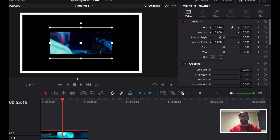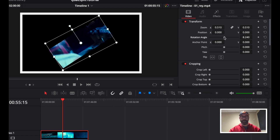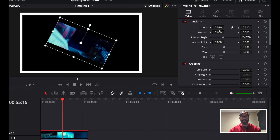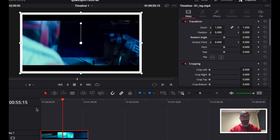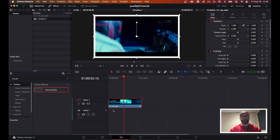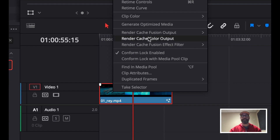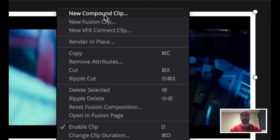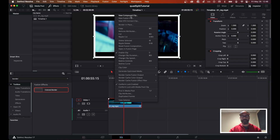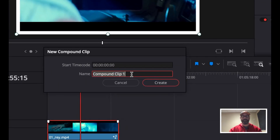I can rotate the footage, scale it, and position it, but the border's not changing. Interesting puzzle. To overcome that, we want to recompose this footage into what's called a new compound clip. You can do this with multiple layers and make compound clips, but this just makes sure that the effect is actually attached to the footage itself. I'm going to call this clip one and create it.